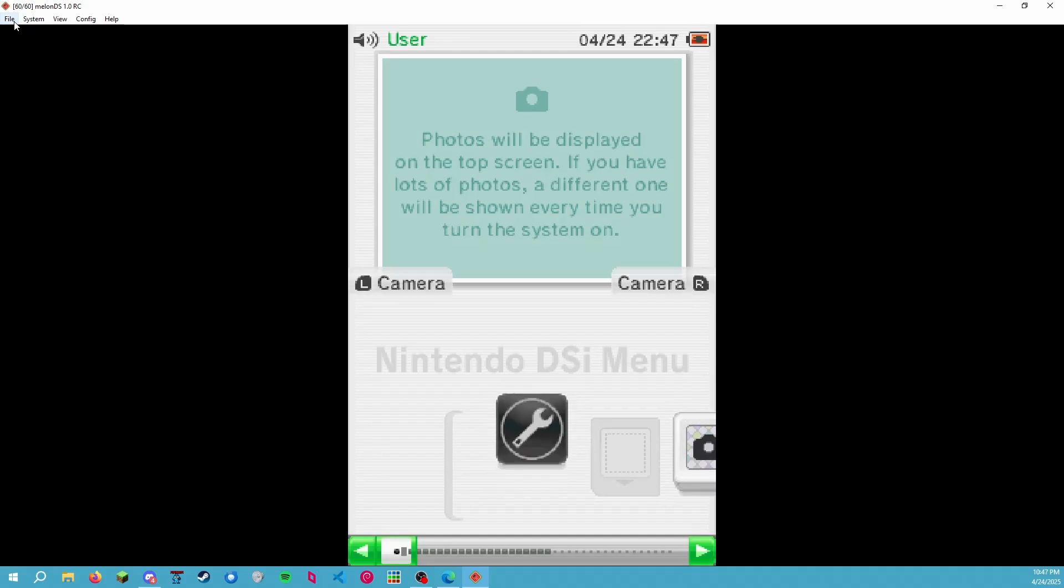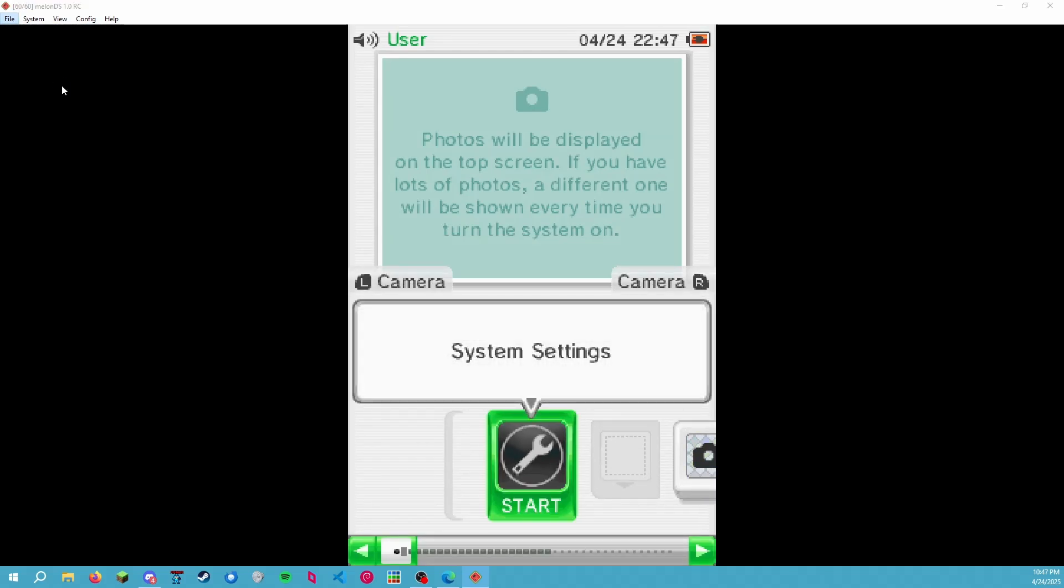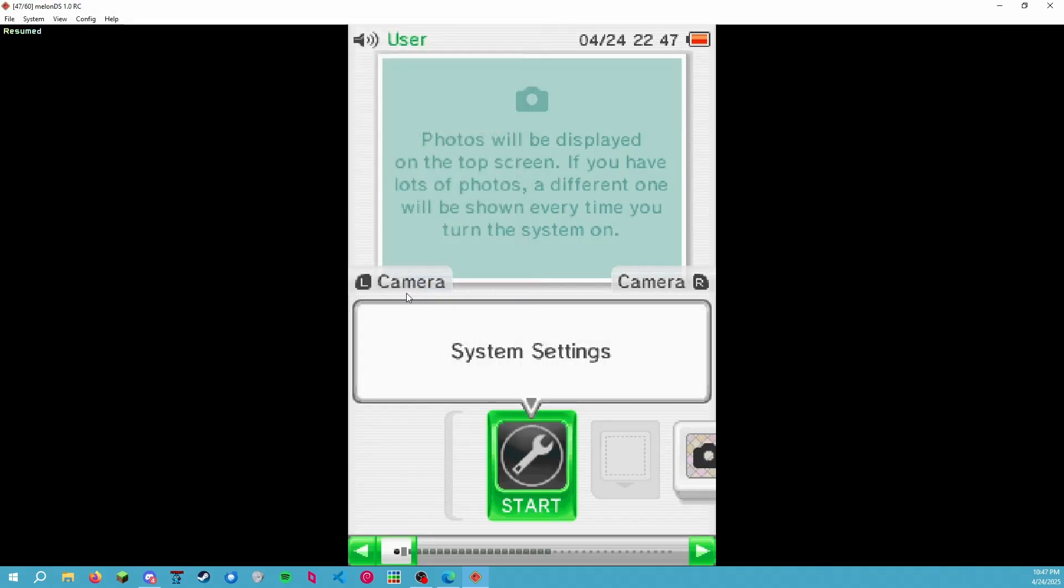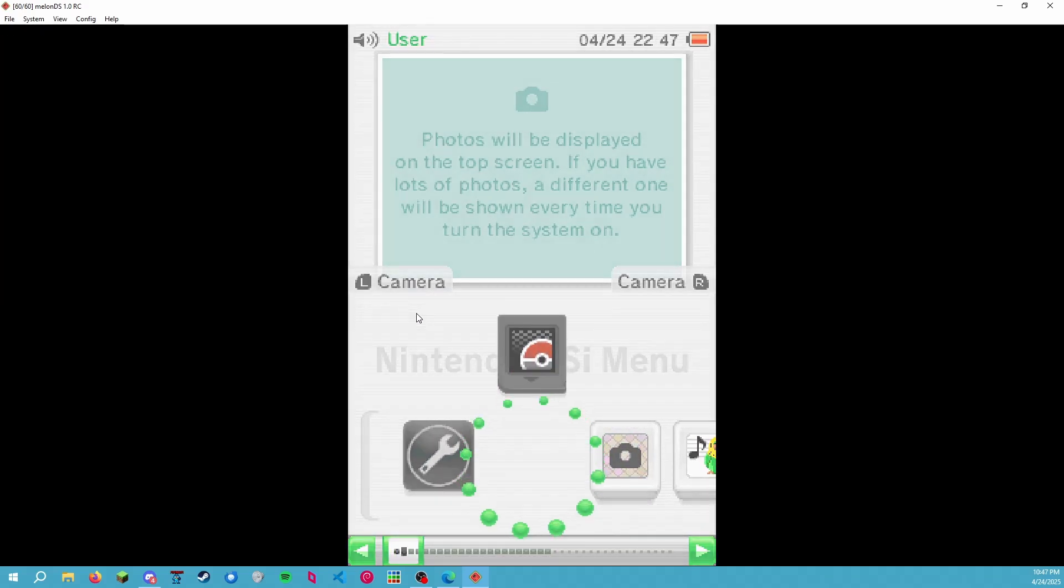All right, everything's all good. Now let's just do Inject Cart. This allows you to inject a ROM file like it's a cartridge. And then boom, there we see Pokemon Black Version. Let's start it up.